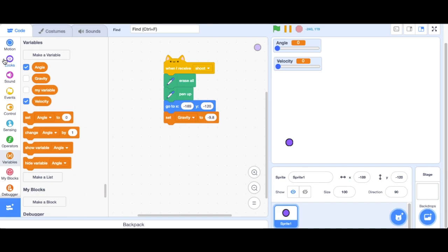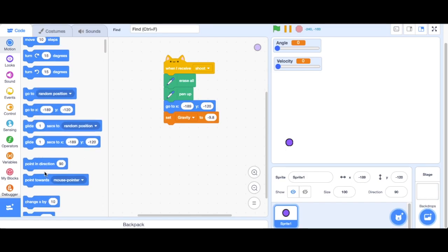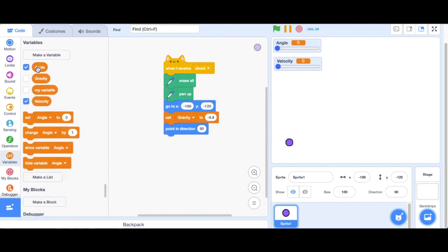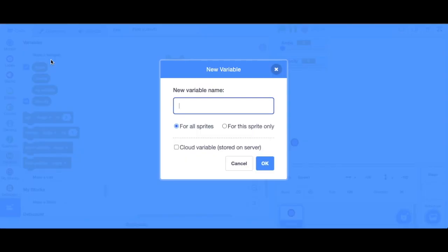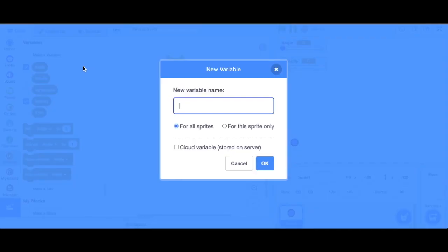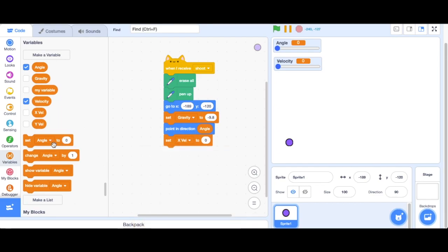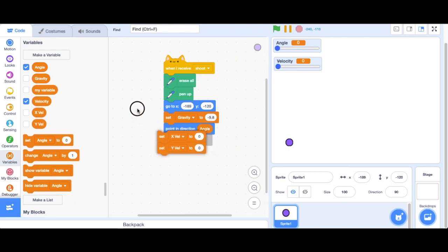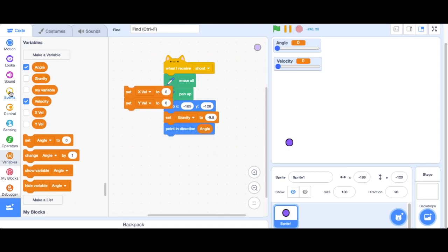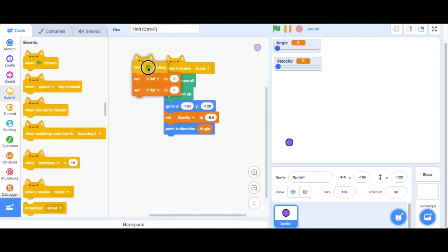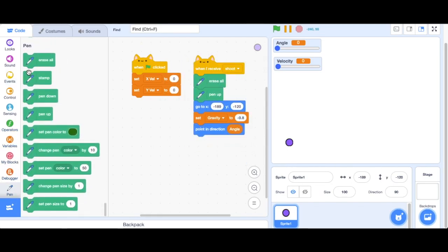Now we're going to point in direction angle, because this is right after we've shot it, so it's going to point in the direction. Next up, make some more variables. Name them x velocity and then y velocity. These are the velocities of the x and y vectors. We're going to want to set both of those to 0, and then go ahead and make a green flag block and put it on top of that, so when we start we're setting it to 0. While you're at it, you can go ahead and erase all.